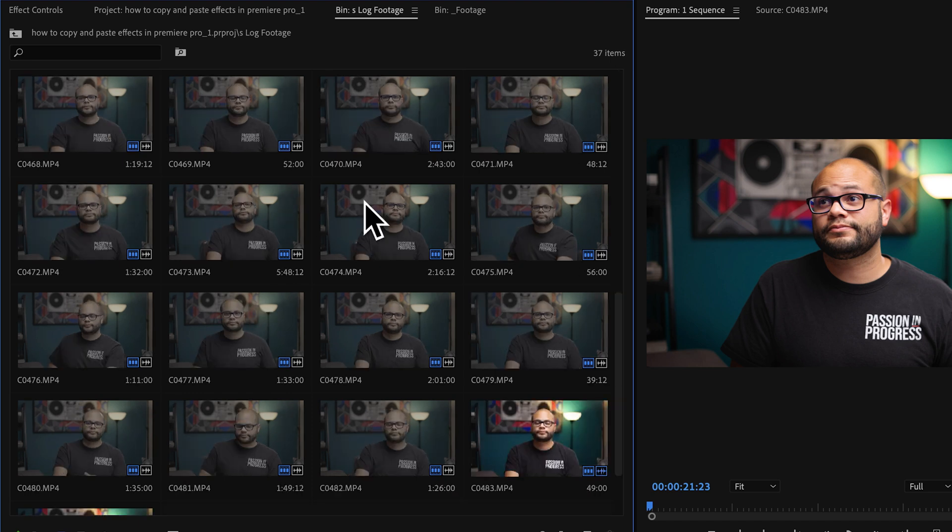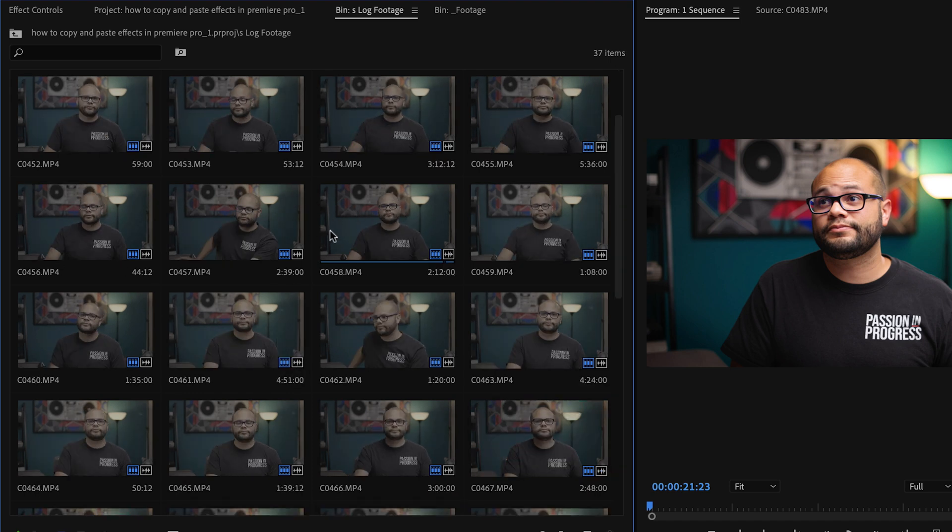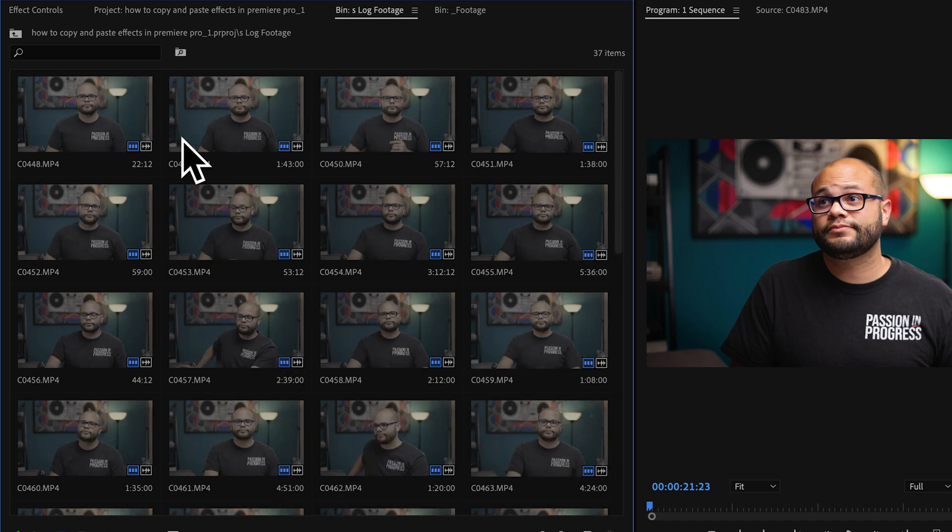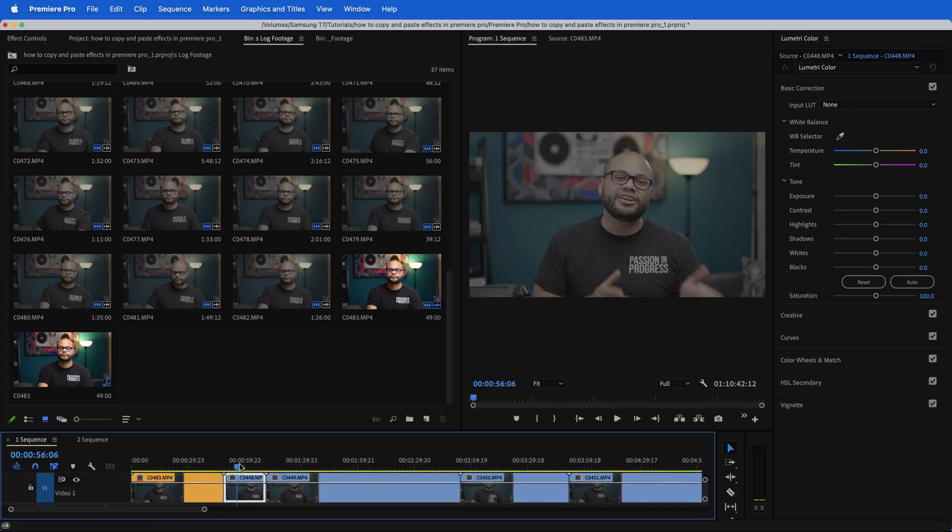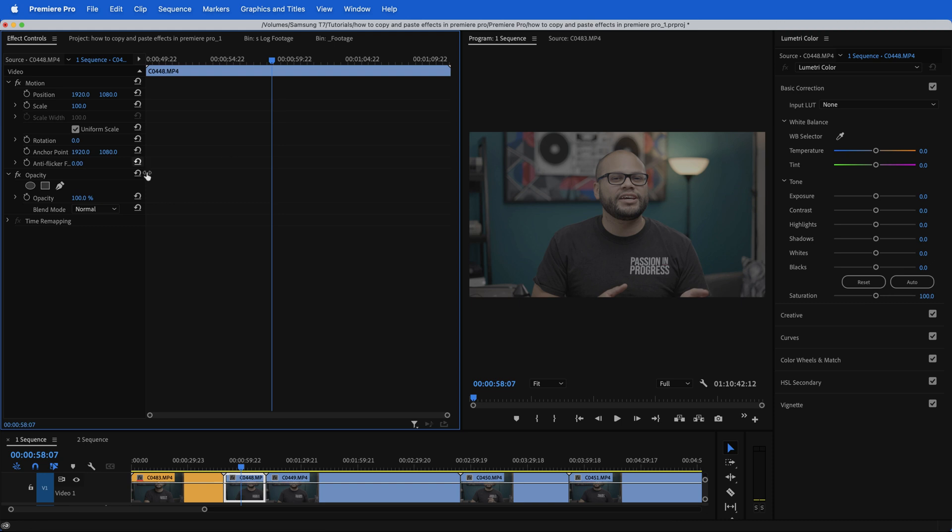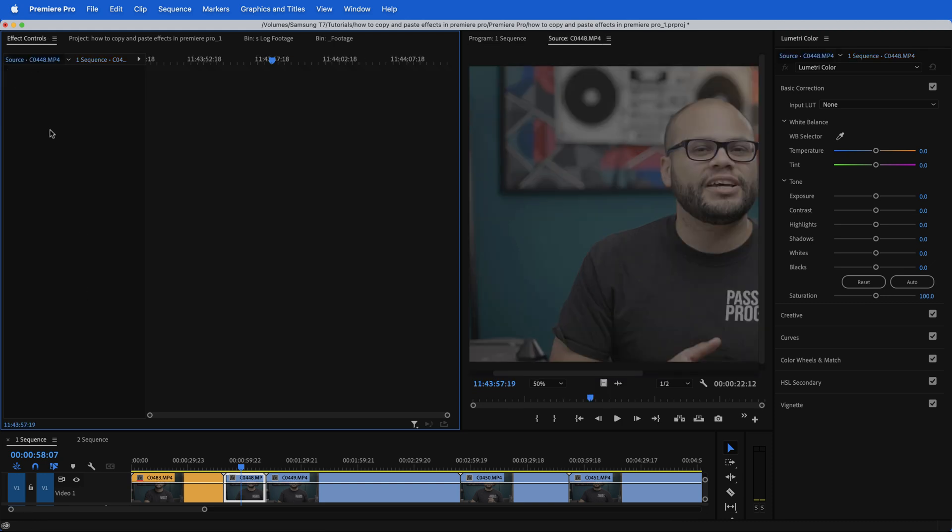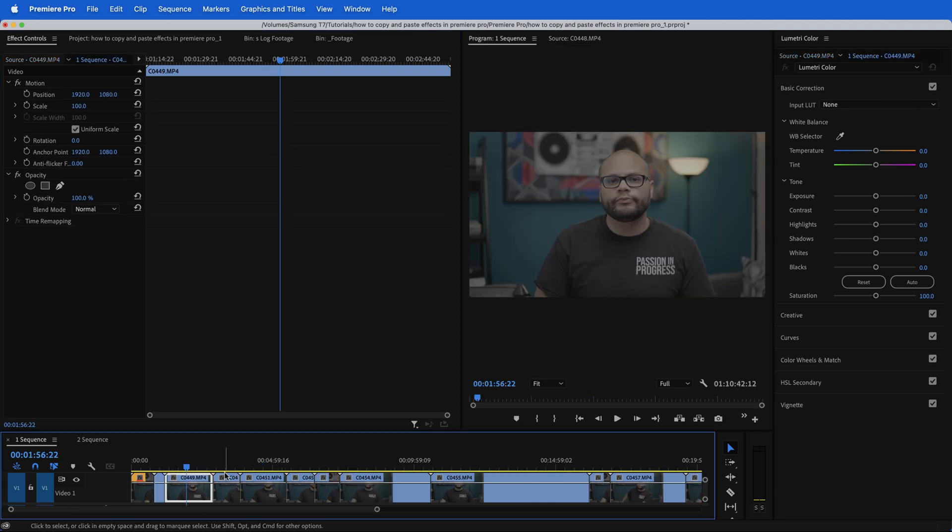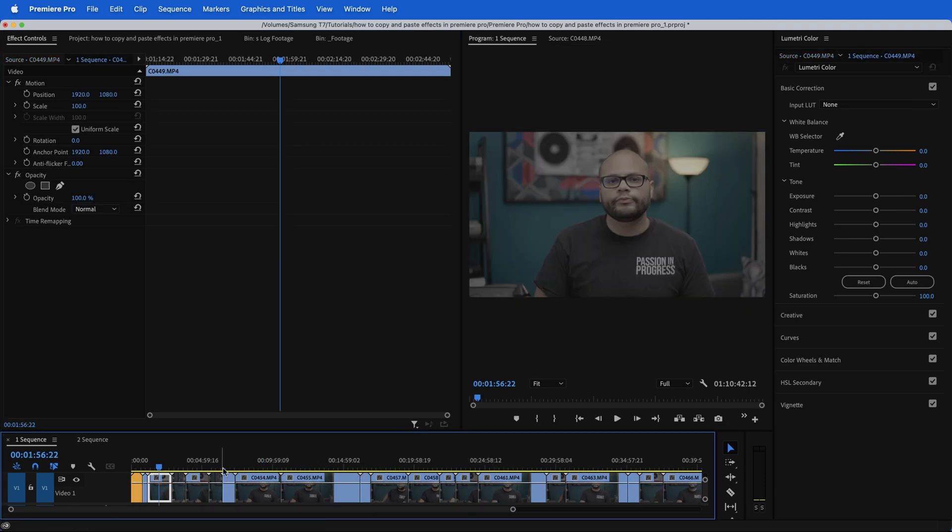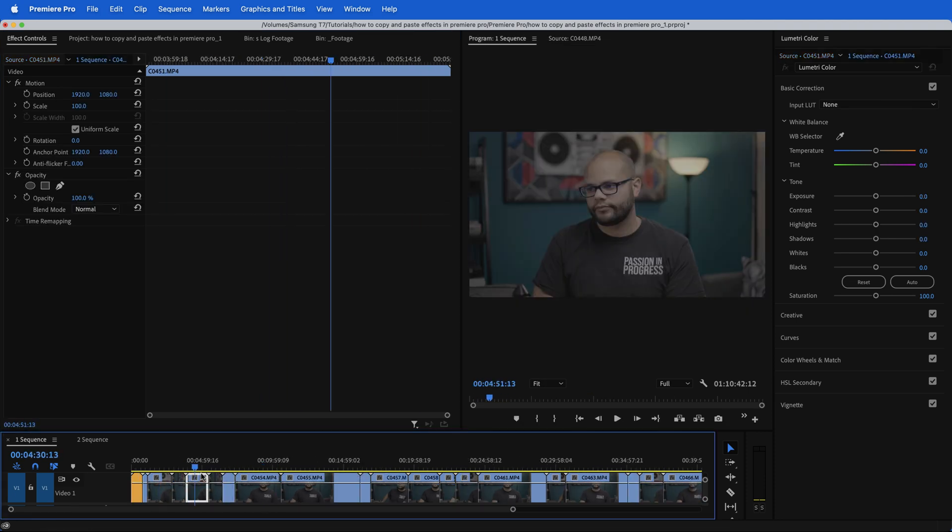And what I would normally do is find every instance of this clip on my timeline, go to the effects control window, go to my source and paste that Lumetri color setting. And I would do that for every single clip on the timeline. Don't do that. I have found a much faster way of applying this to all of my clips at once.